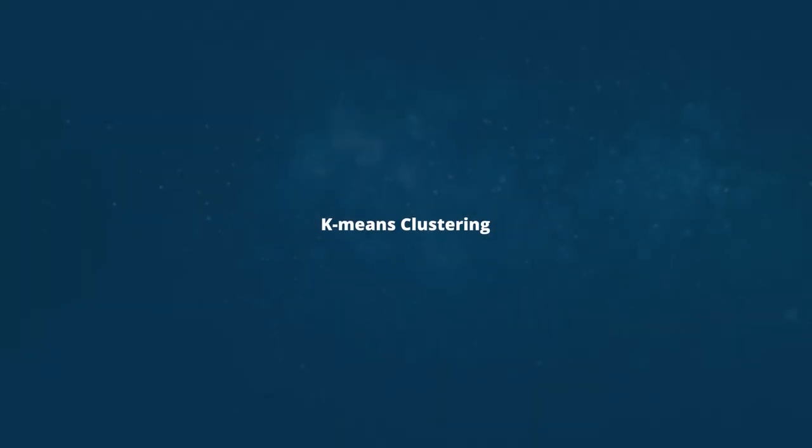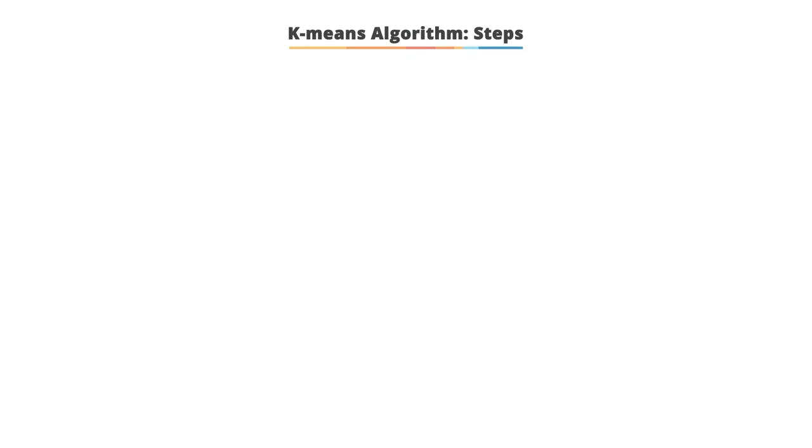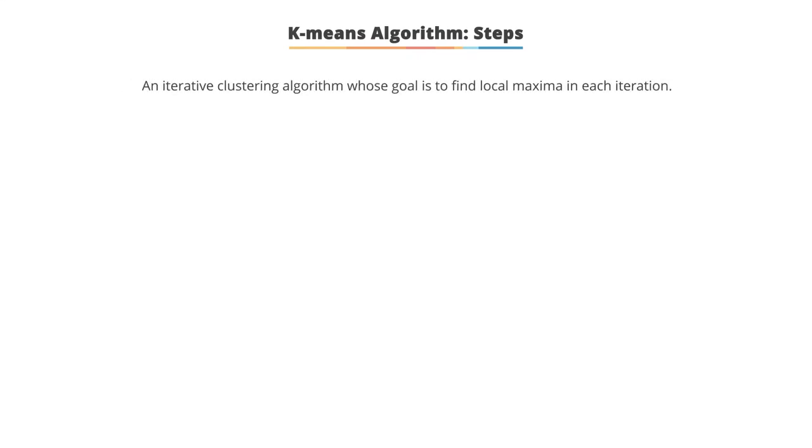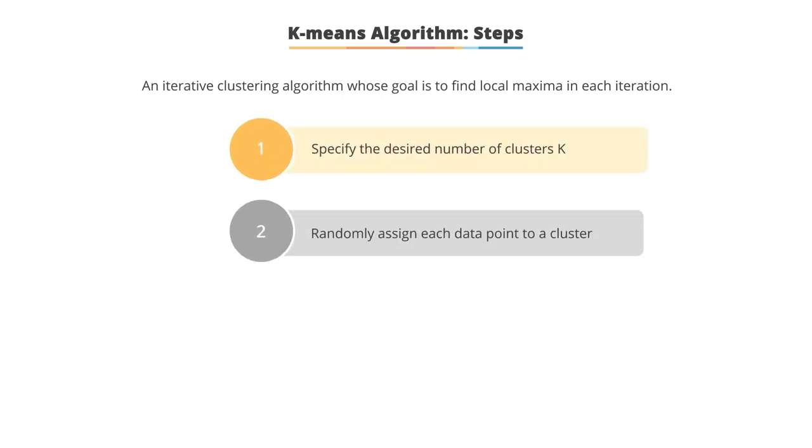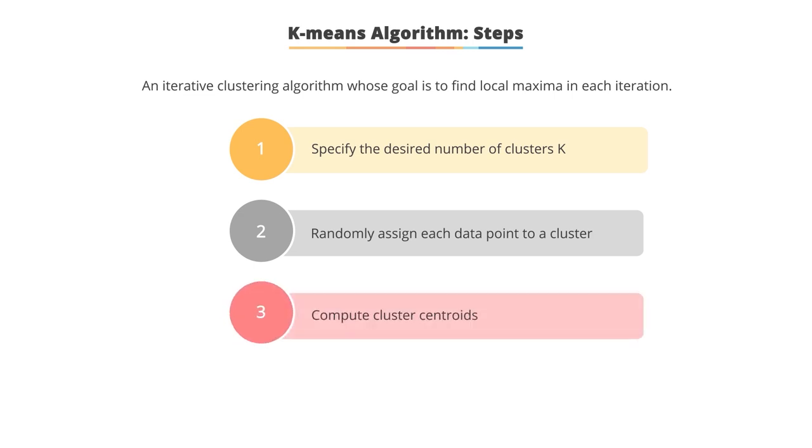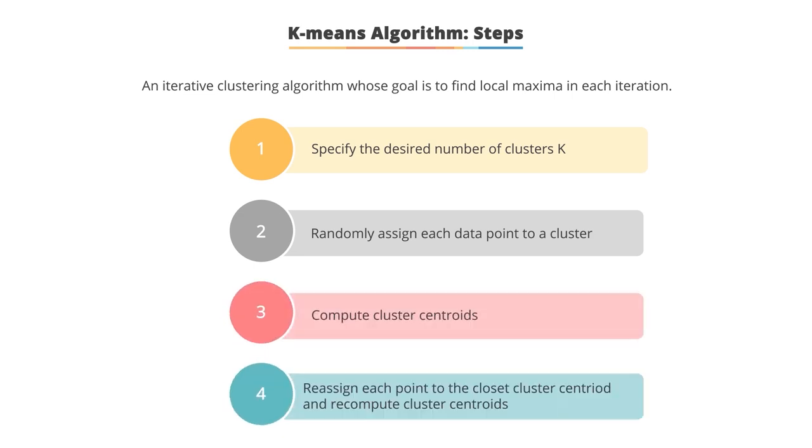K-Means Clustering: Let's look at the steps involved in K-Means Clustering. K-Means is an iterative clustering algorithm whose goal is to find local maxima in each iteration. This algorithm works in these four steps. Specify the desired number of clusters K. Randomly assign each data point to a cluster. Compute cluster centroids. Reassign each point to the closest cluster centroid and recompute cluster centroids in order to check if the convergence criterion is met.